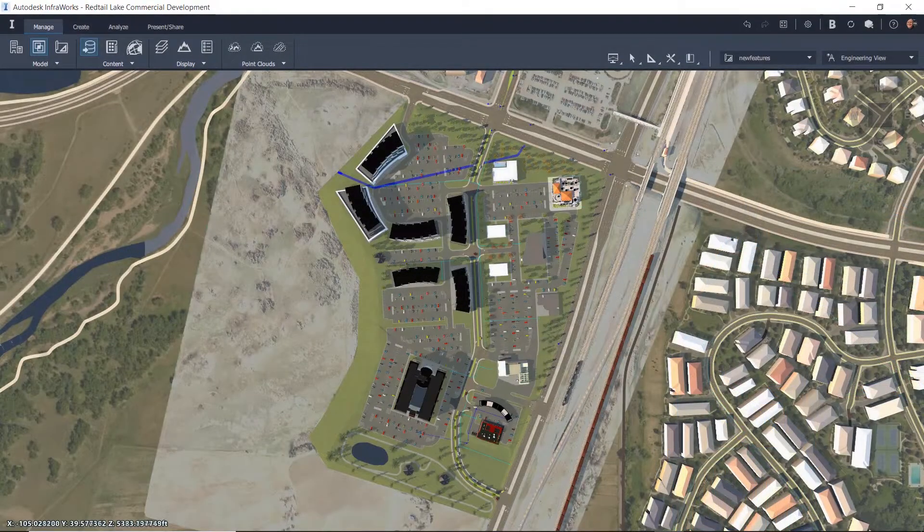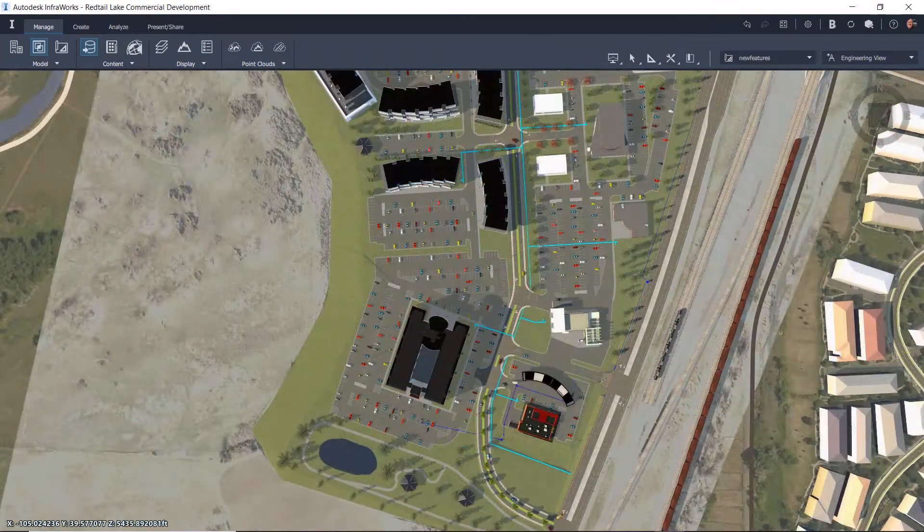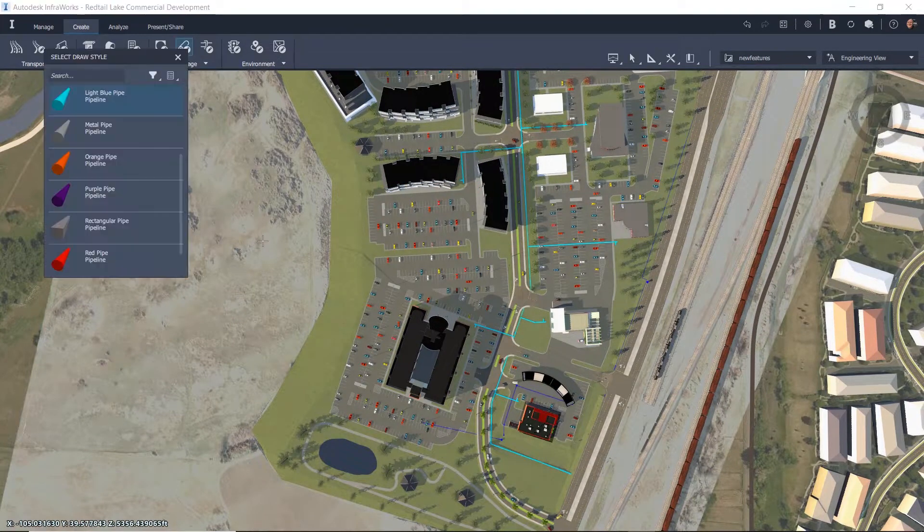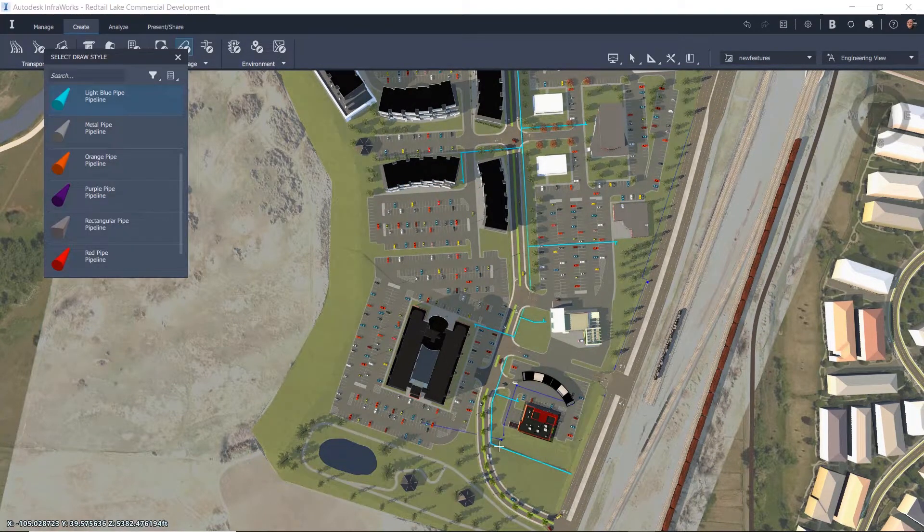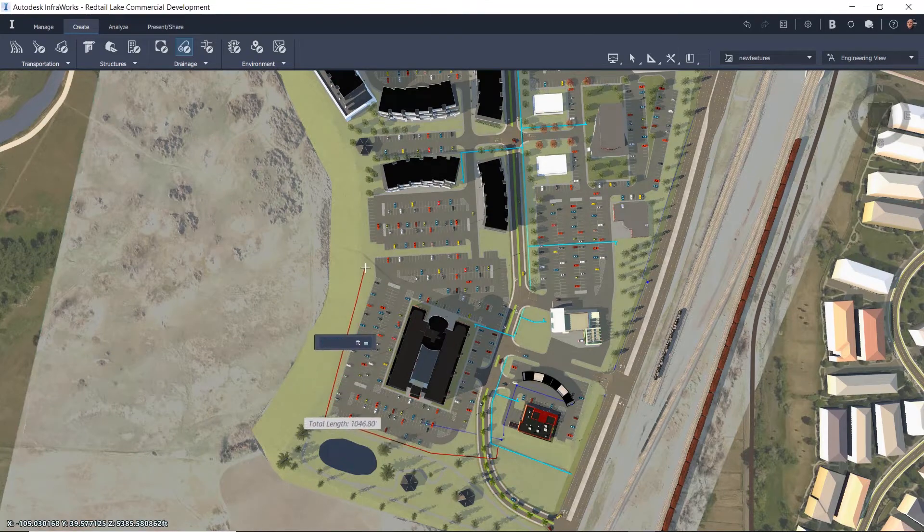One of the new features in InfraWorks 2020.1 is the ability to add a new feature in the context model and then change the feature class to match a data source that you have already added from ArcGIS Online.